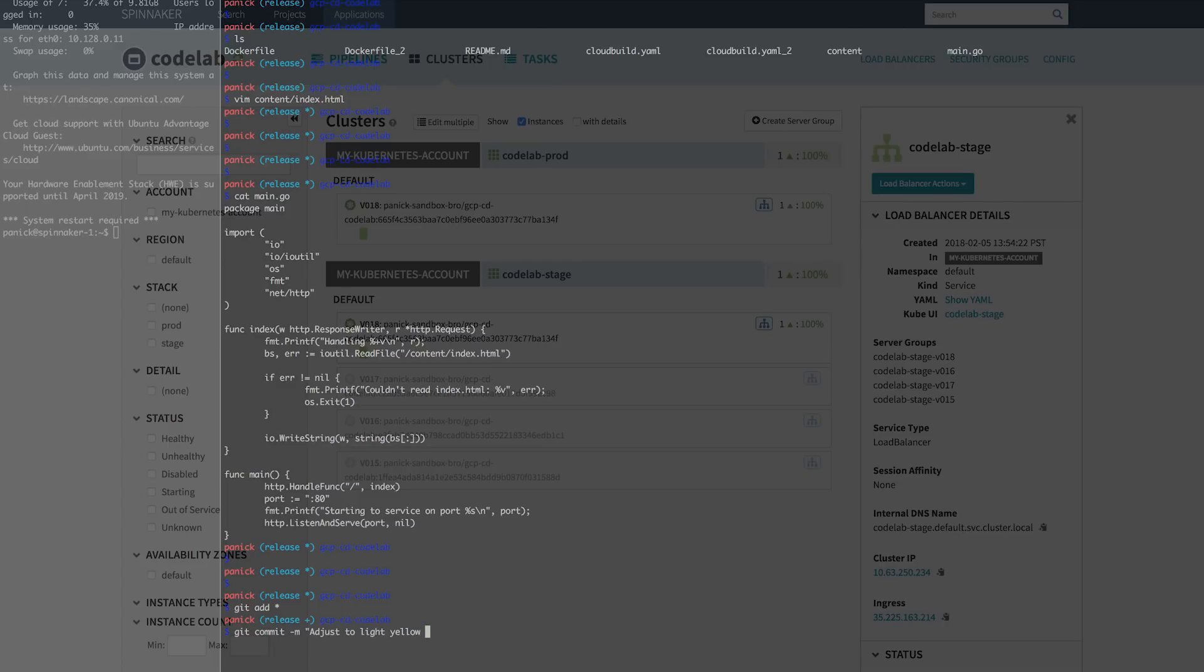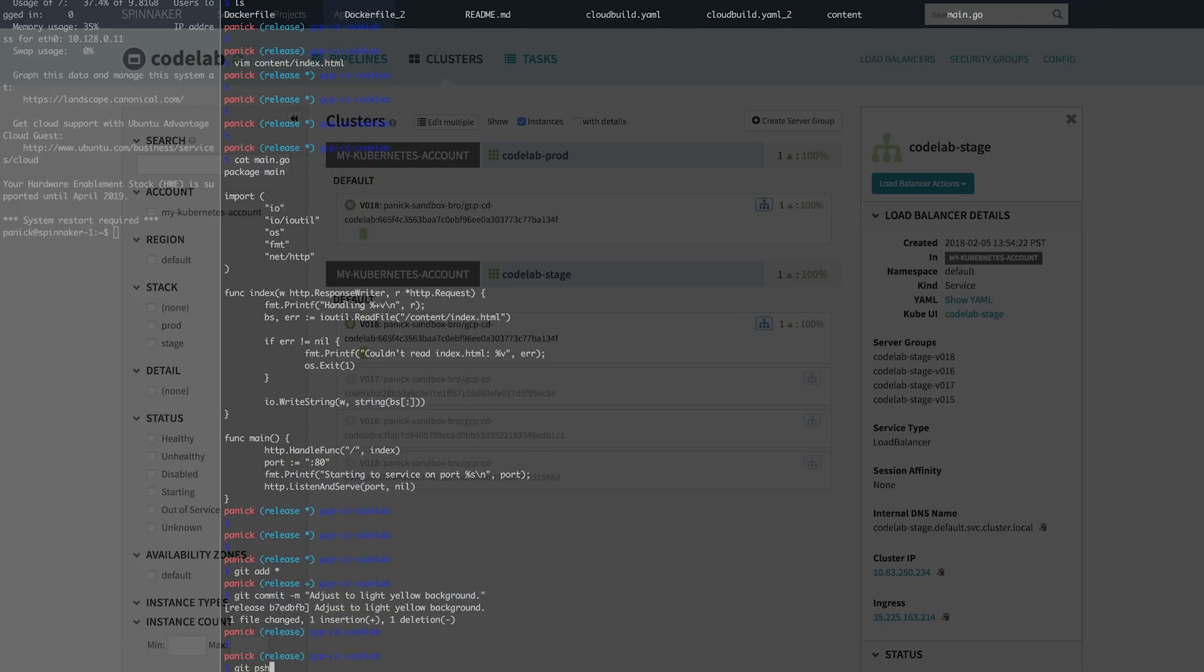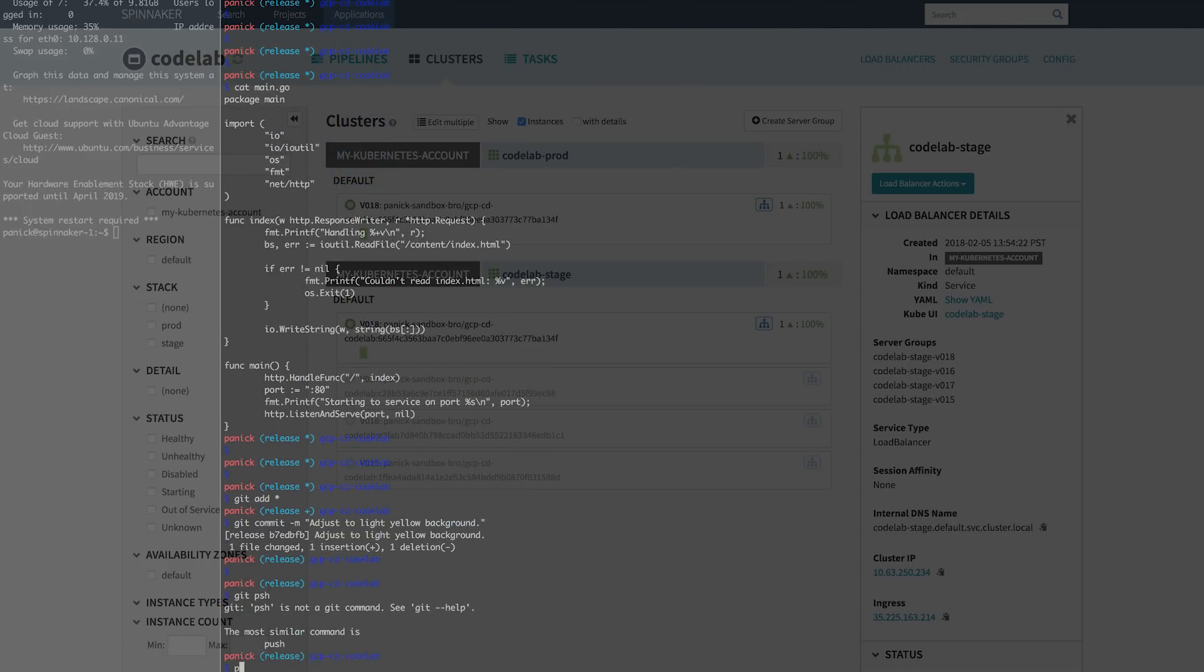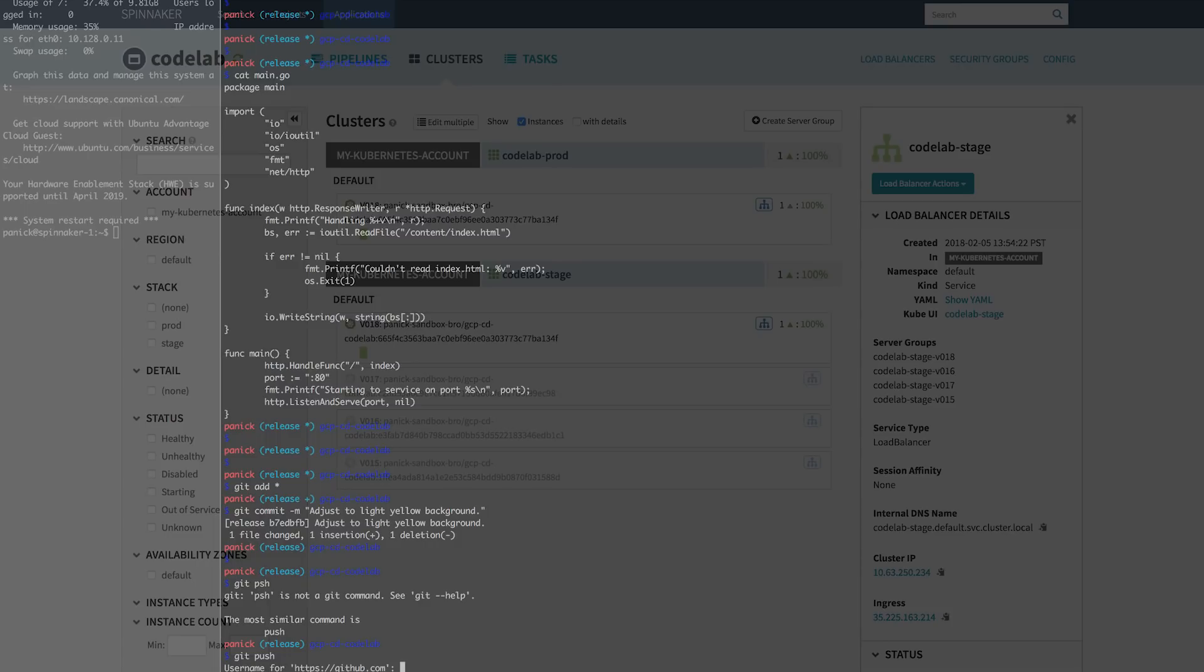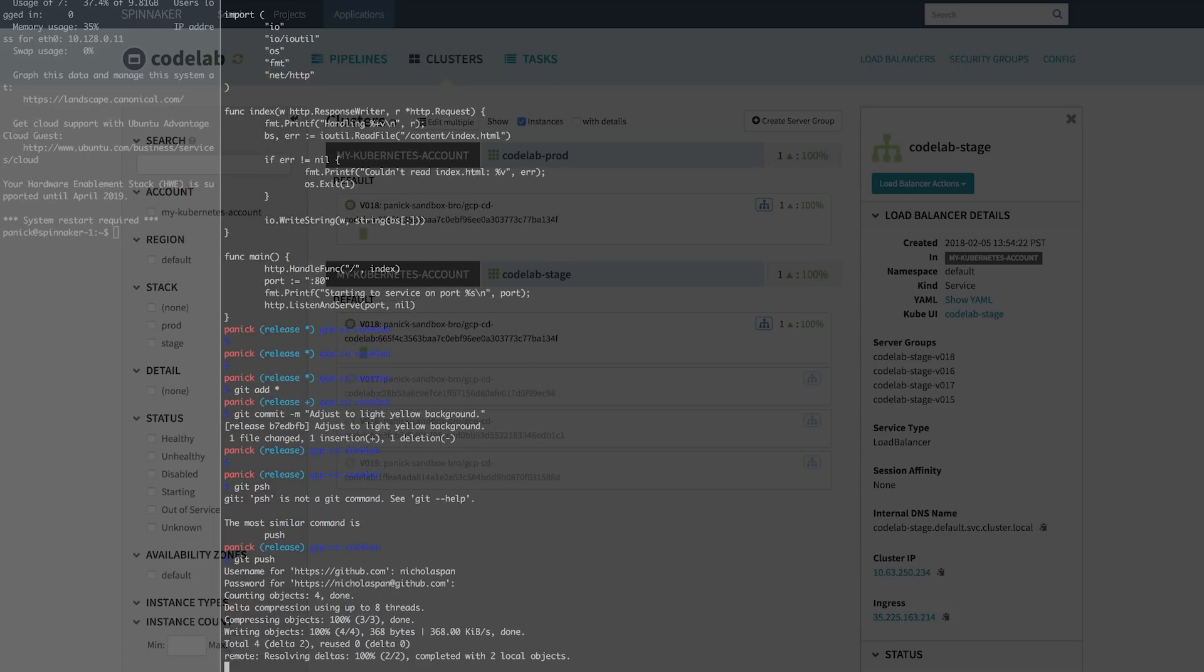And then once we actually push that into our code base, we're able to kick off our CI CD, or continuous integration, continuous deployment pipeline. So I just go ahead and log into GitHub. And then from here, we'll kick off that process.